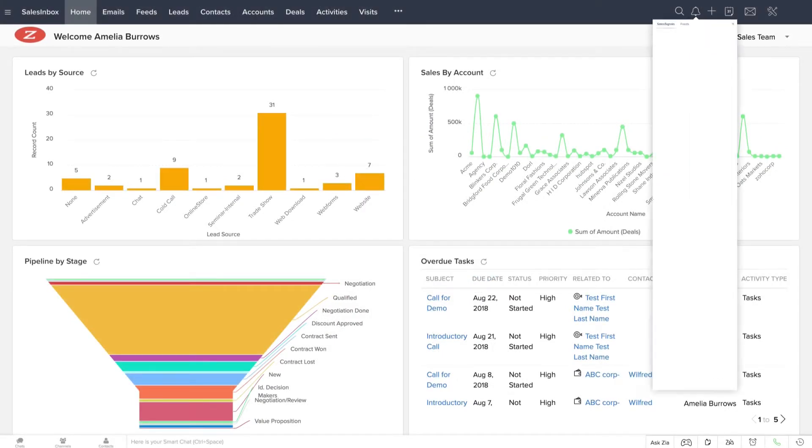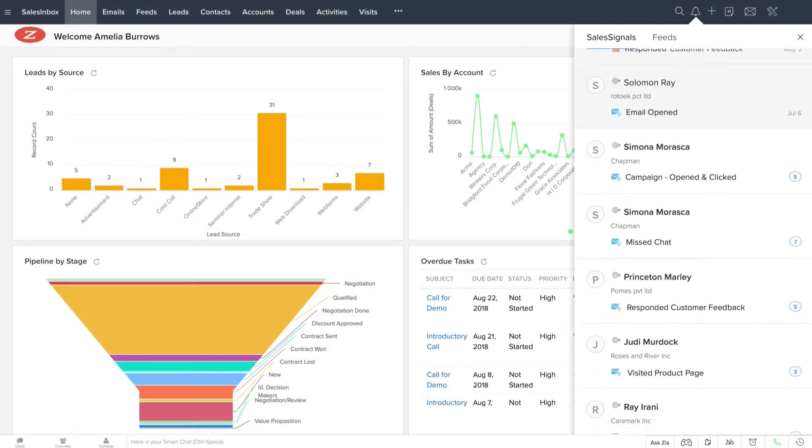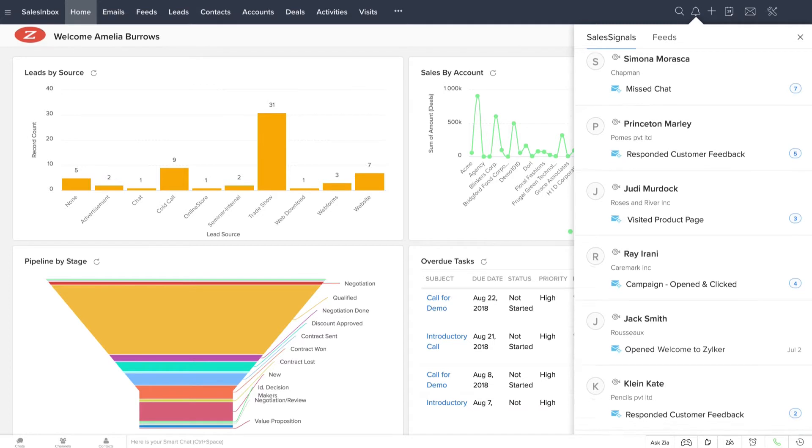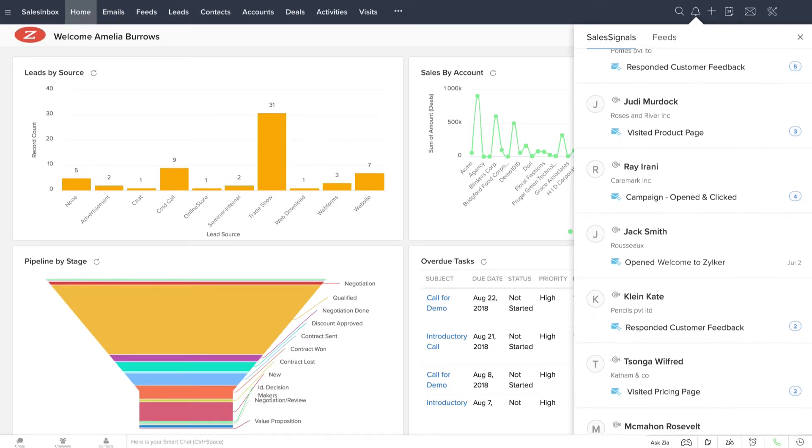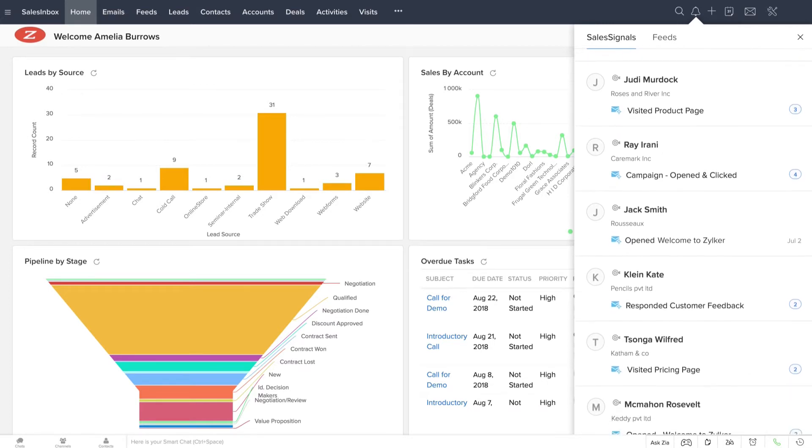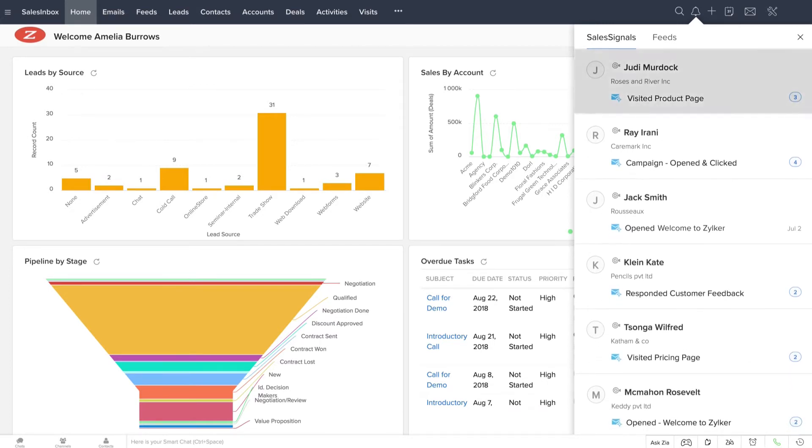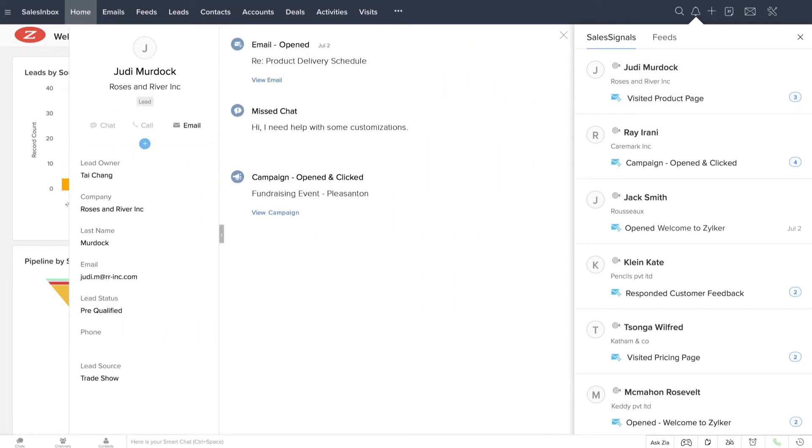Sales signals in Zoho CRM are nothing but real-time notifications on all of your leads, contacts, and potential customer interactions with your brand across various communication channels. You can keep track of it all in a single place and follow up with your customers promptly.